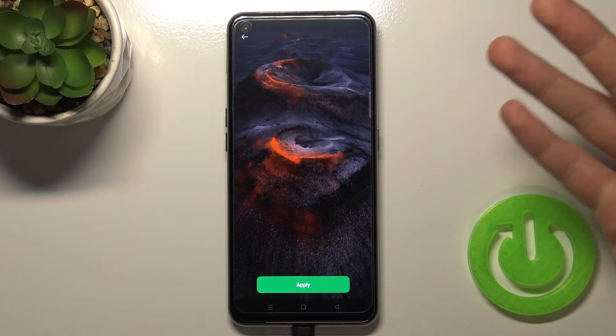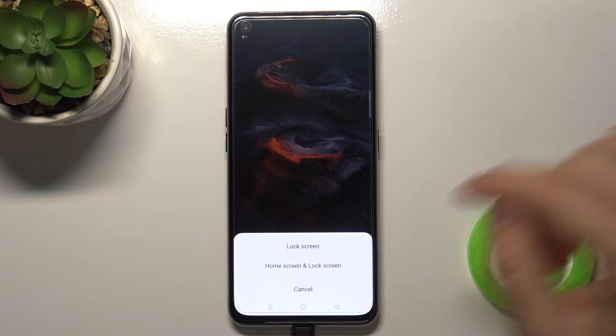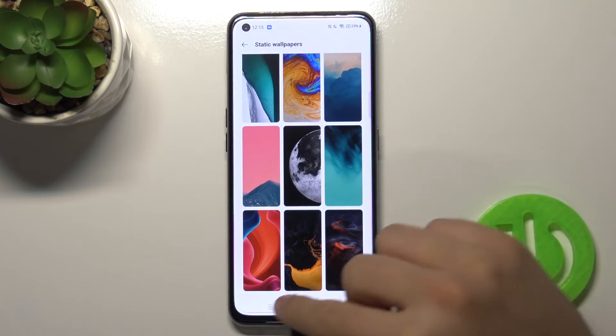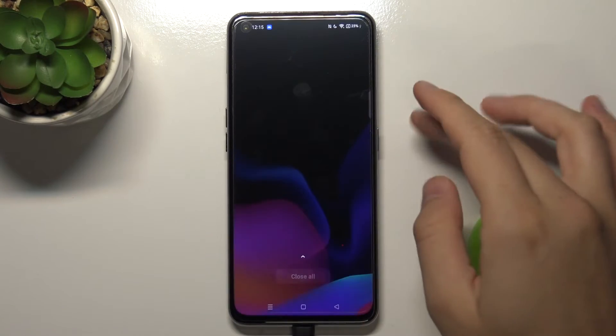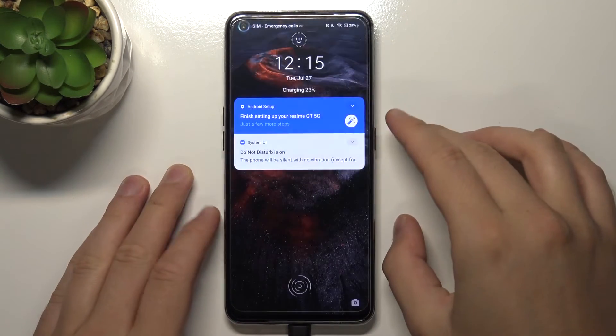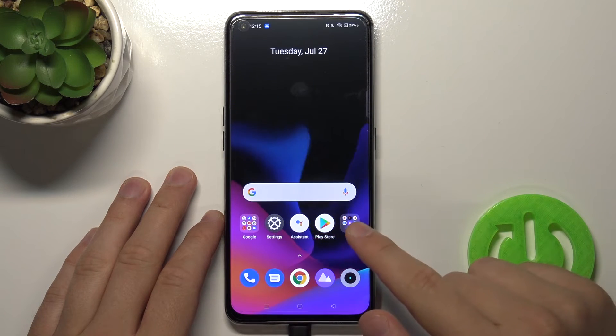Click on the one that you want to apply, then click Apply. Choose lock screen and take a look — as you can see our lock screen wallpaper has changed.